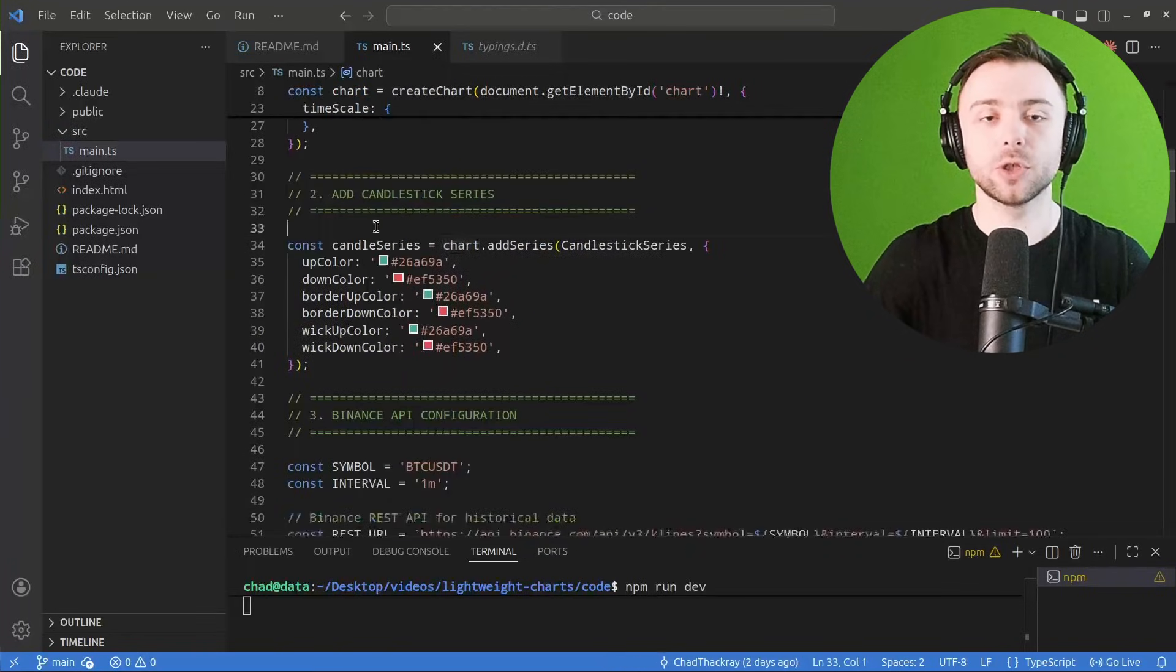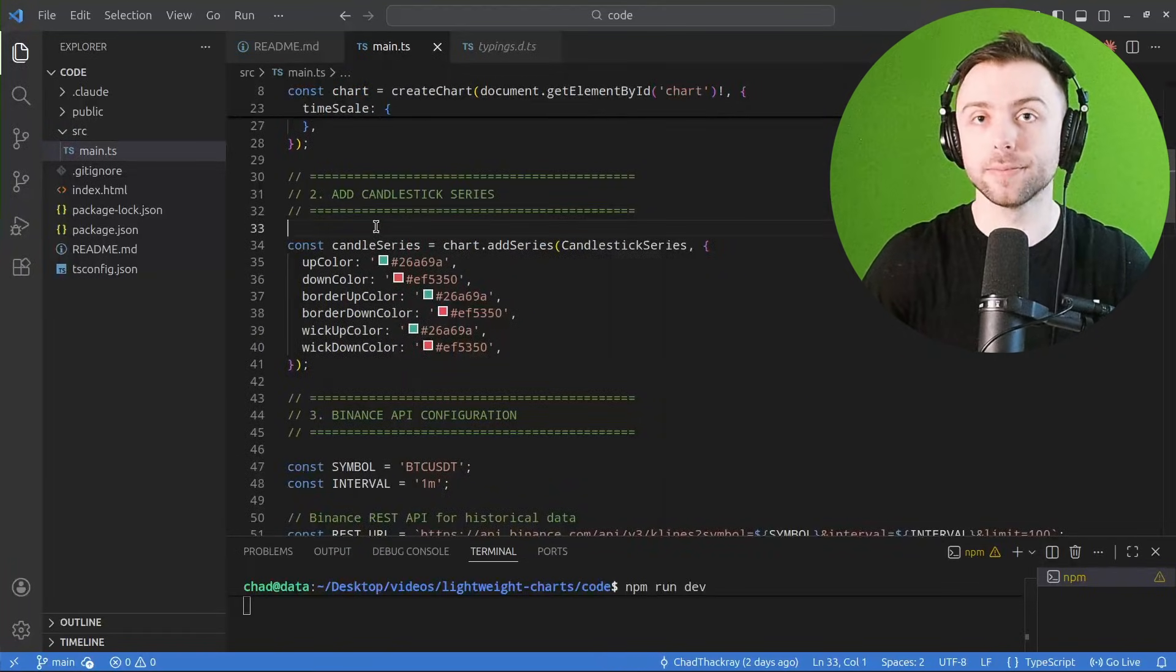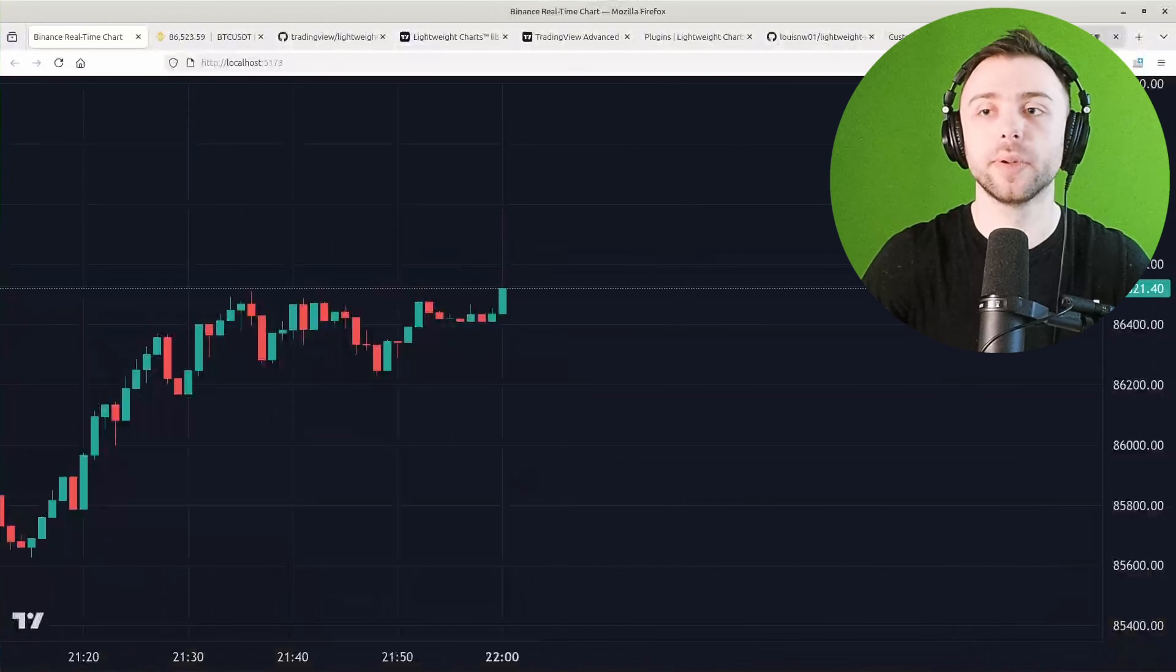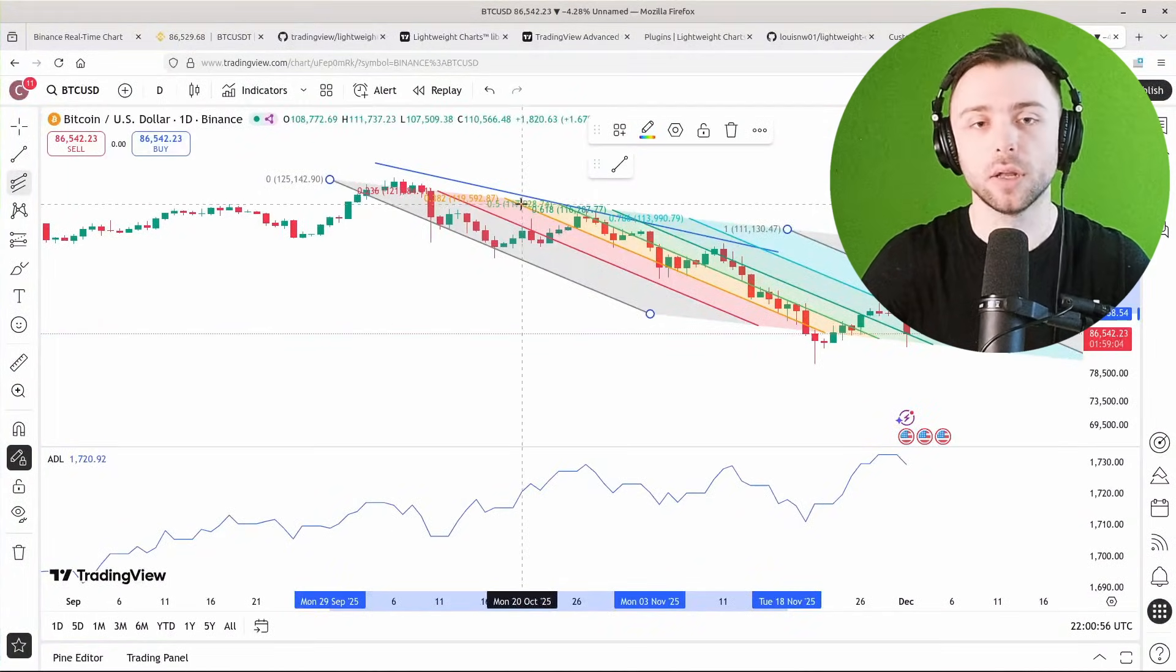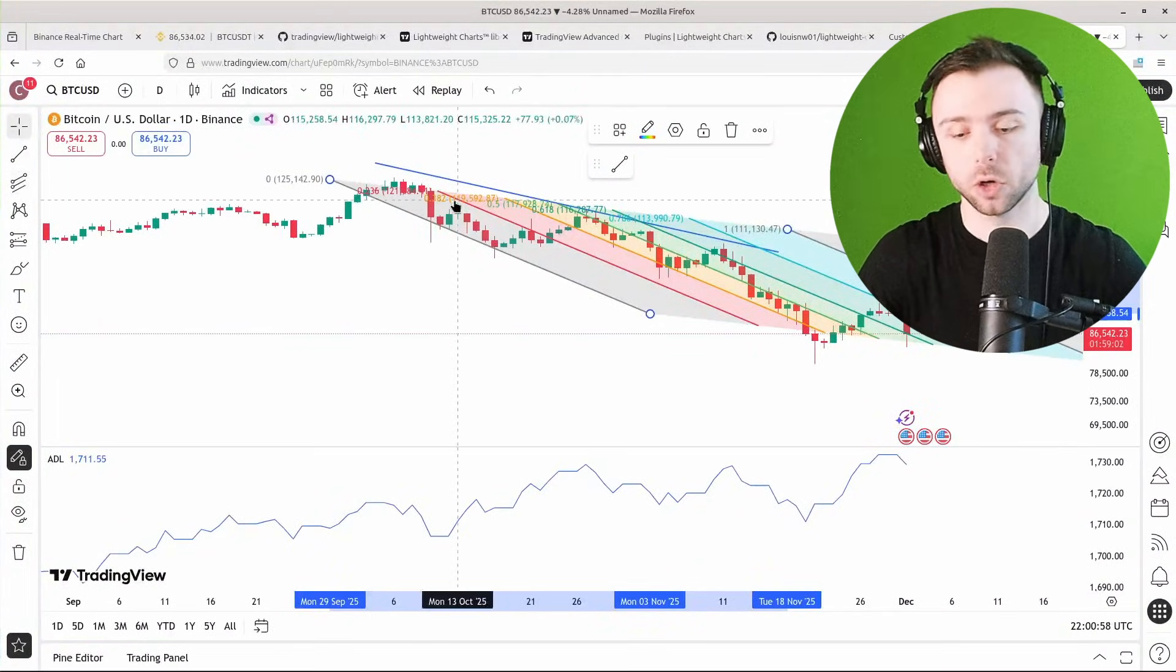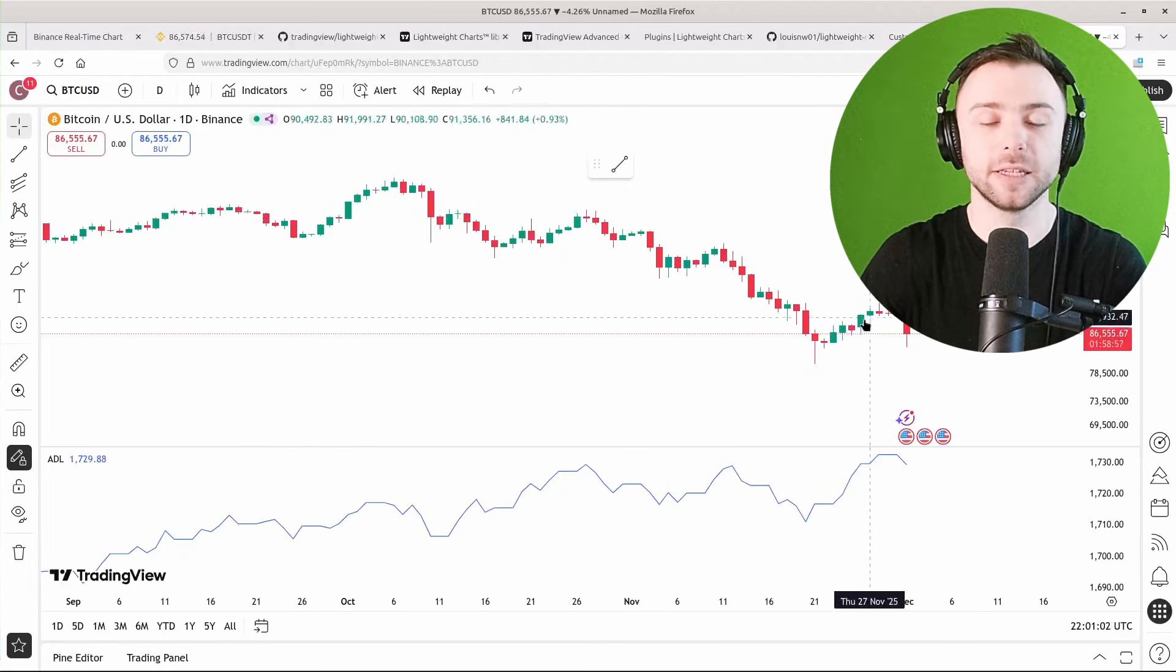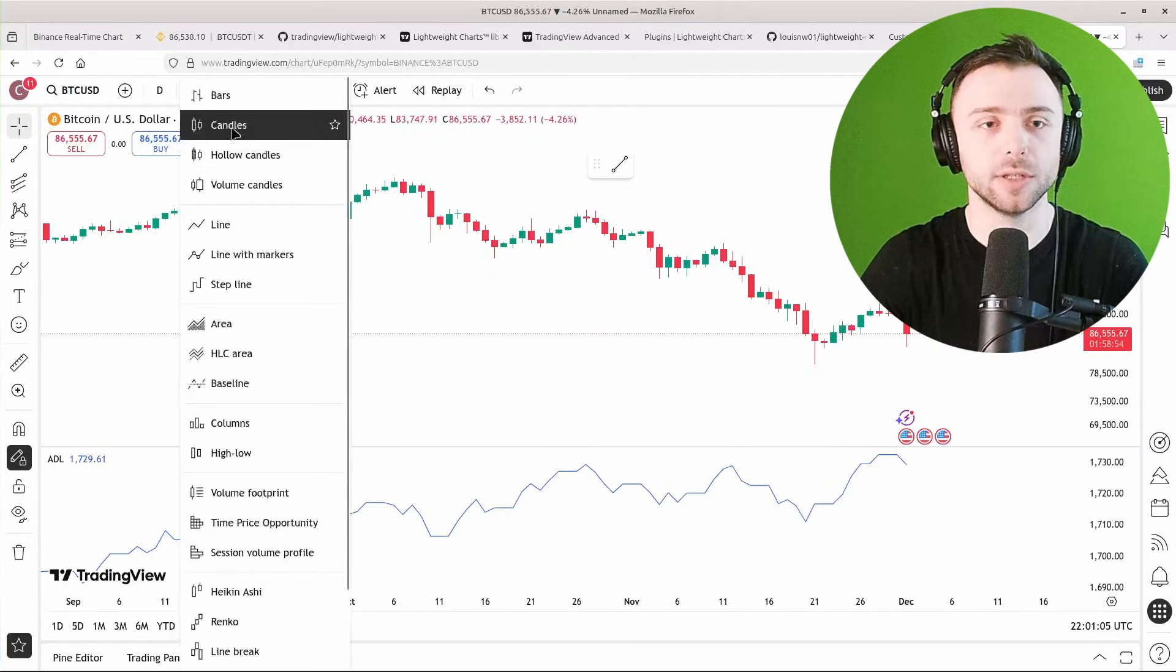So that's how we create this chart object here. The next step is to add a series to it. So a series is just some kind of line, essentially. We have a candlestick series here—that's the price series—but we could change that if we wanted to.